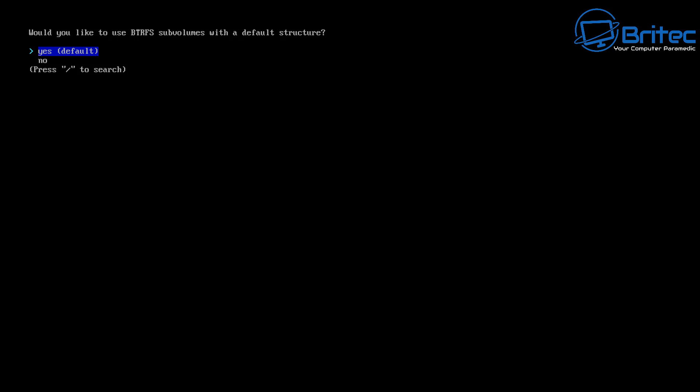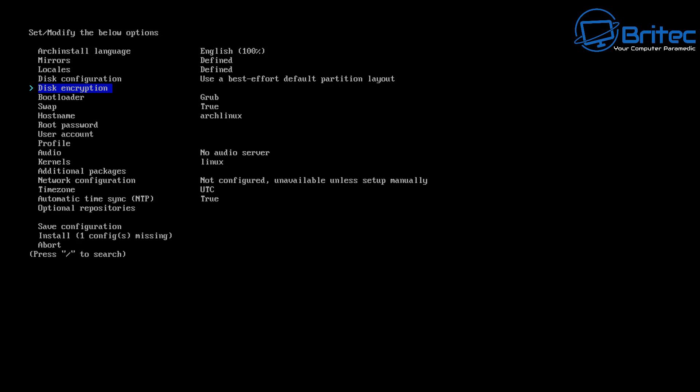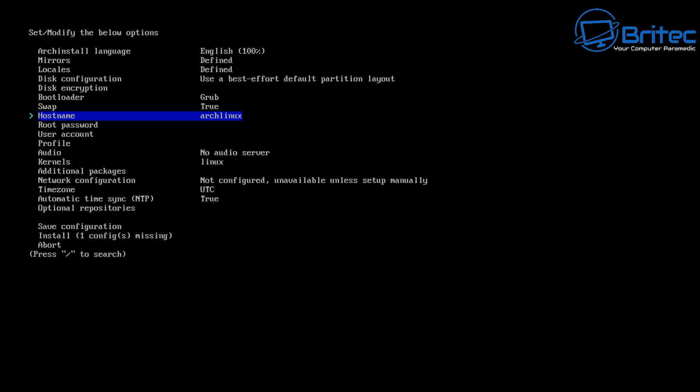It asks: would you like to use BTRFS subvolumes which are the default? I'm going to say yes. We're also going to use compression as well. I'm not going to use disk encryption here, but if you do you can go in and configure that. For the bootloader I'm going to choose GRUB — it works pretty well. We're going to use the GRUB bootloader. Next, swap is set to true, so we're going to leave that as is.